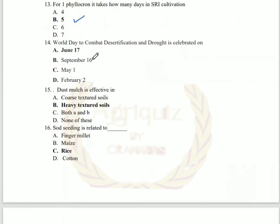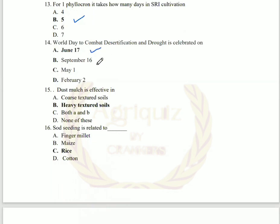Next question on world days: World Desertification and Drought Day is celebrated on June 17th. September 16th is known as World Ozone Day. May 1st is Labour Day. And February 2nd is World Wetlands Day.